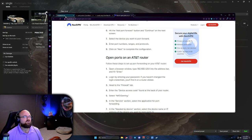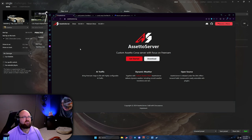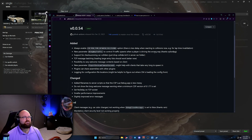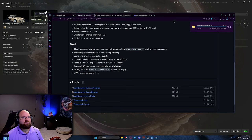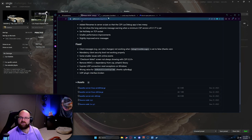First place we're going to go is assettoserver.org. They have an excellent tool in here, all their previous builds, and a great FAQ section under docs. What we need is the download — hit download, it'll bring you over to GitHub. What you need is right there: the acserver-win-x64. Hit download on that and boom, there we go.